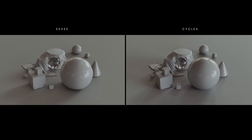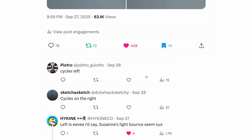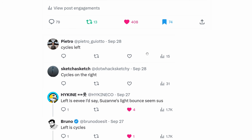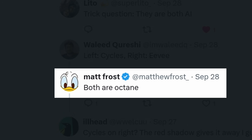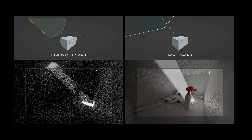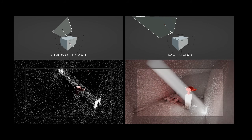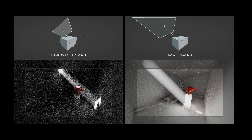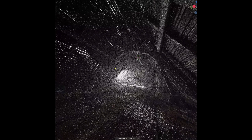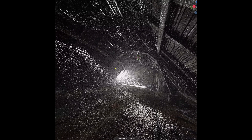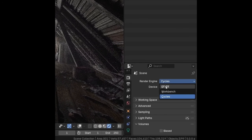So close it sparks a debate, even among people who know their way around 3D. In fact, in areas where Cycles traditionally struggles — like interior bounce light or fast volume rendering — a well-tuned Eevee setup can actually outperform pure path tracing.